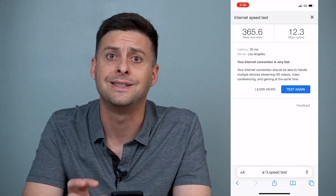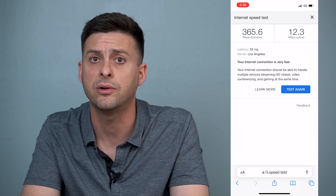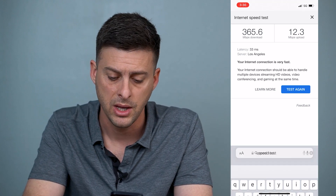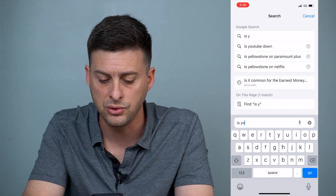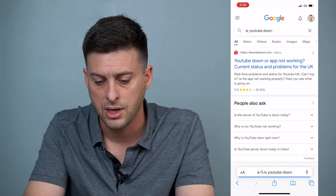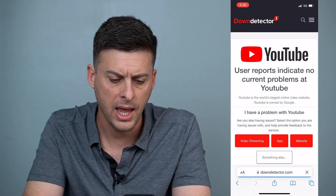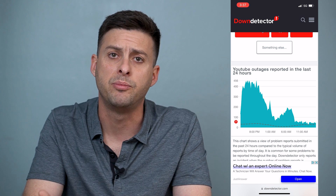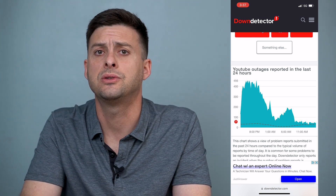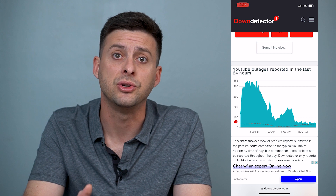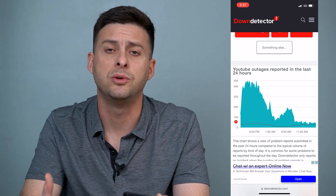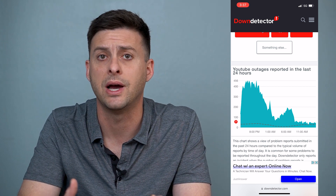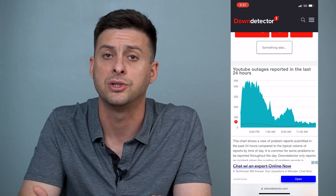Now if that works fine, the second thing we'll do is make sure that YouTube servers are not down themselves, and that's the reason why you're not able to watch any videos. Type in 'is YouTube down' and go to Down Detector. If there's no big spike in reports, that's probably not an issue. If you see a massive spike in reported outages, then likely YouTube servers are out and that could be why it's saying you're offline.